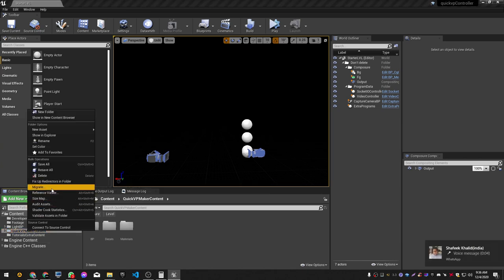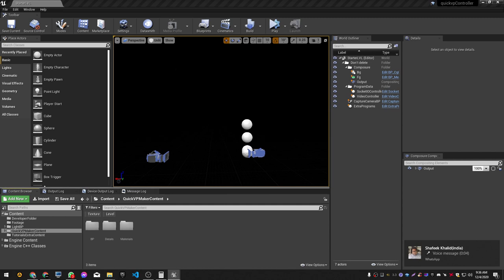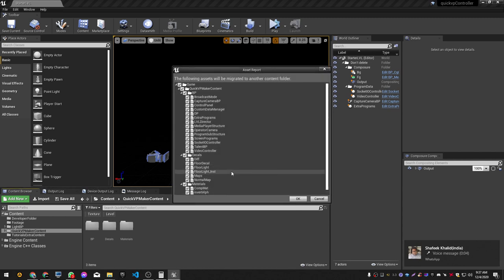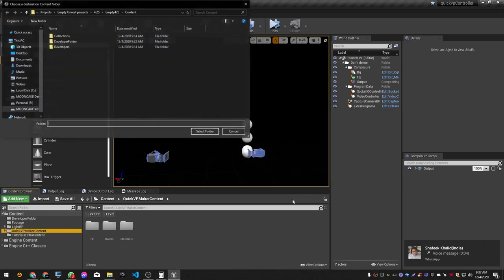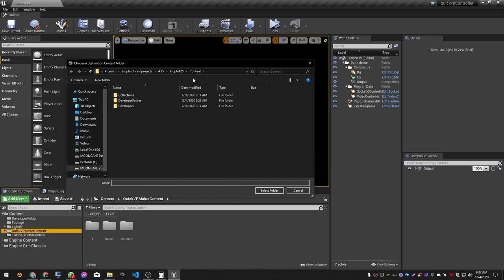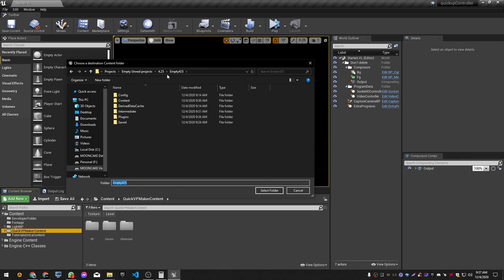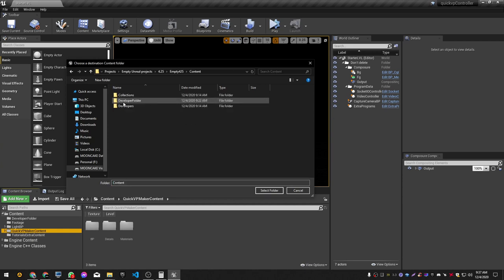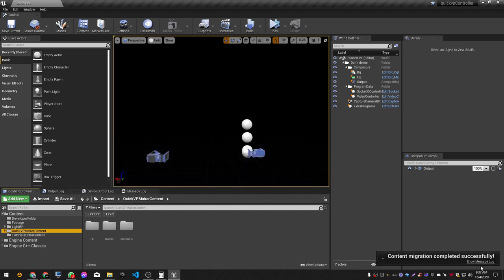We right click on it and click on Migrate. We will see the list of assets that will be migrated. We hit OK, then we go to our project folder — in this case the empty project I created. We go to the content folder, select that folder, and hit OK. The content migration completes successfully.